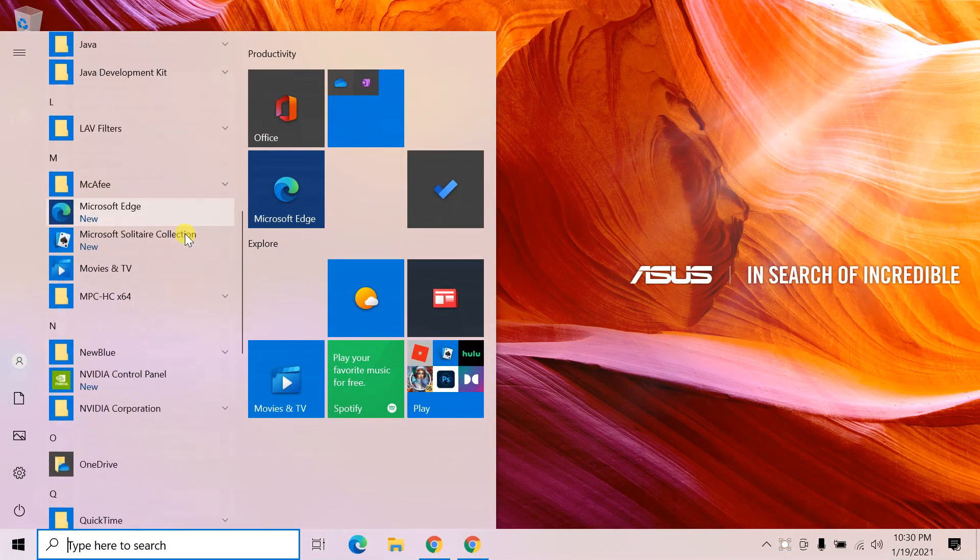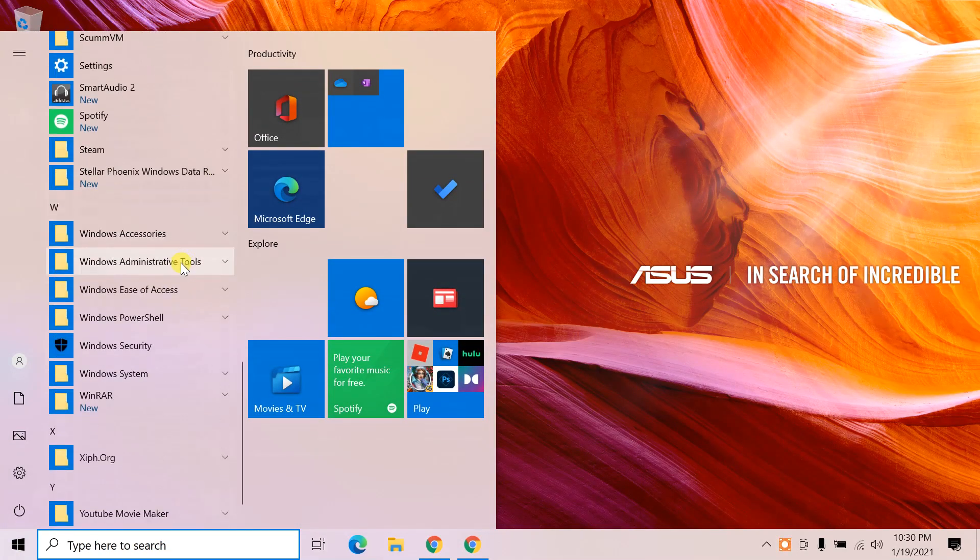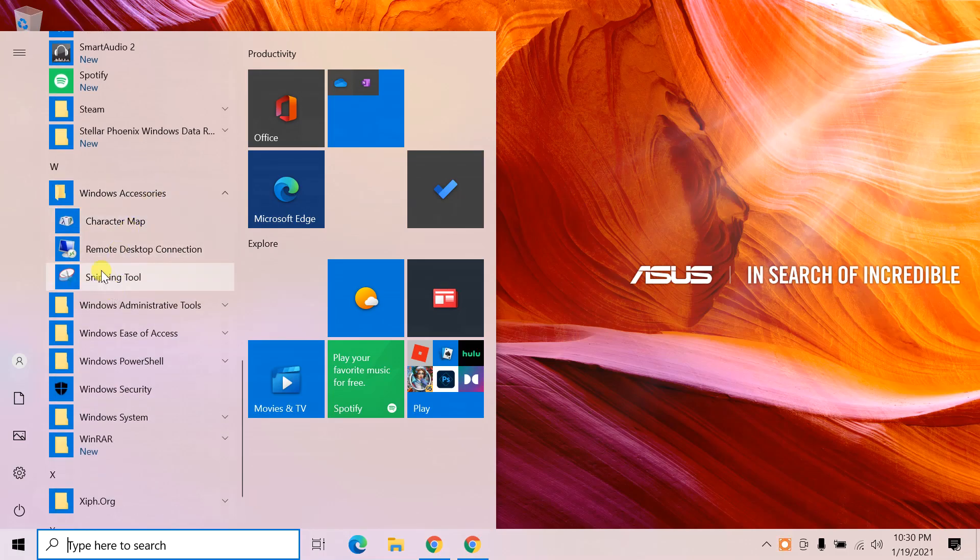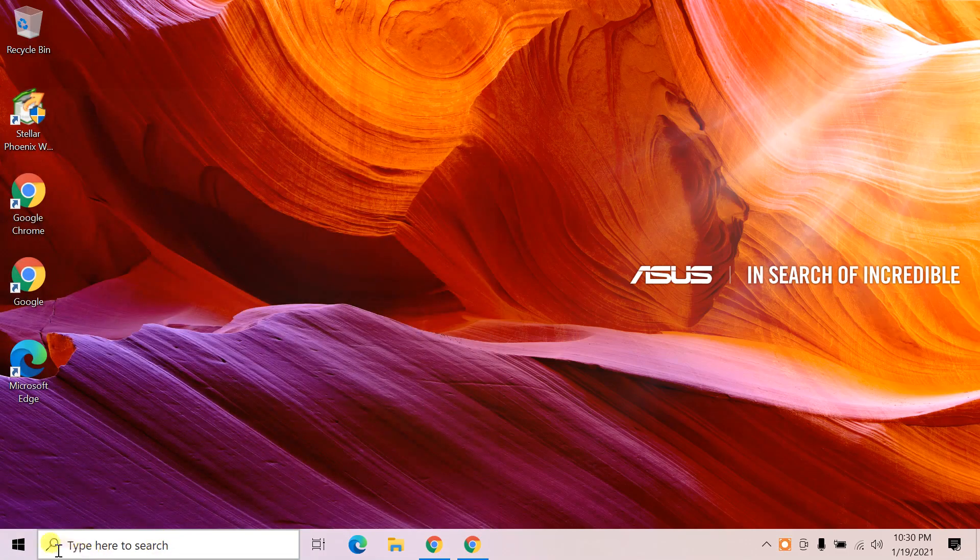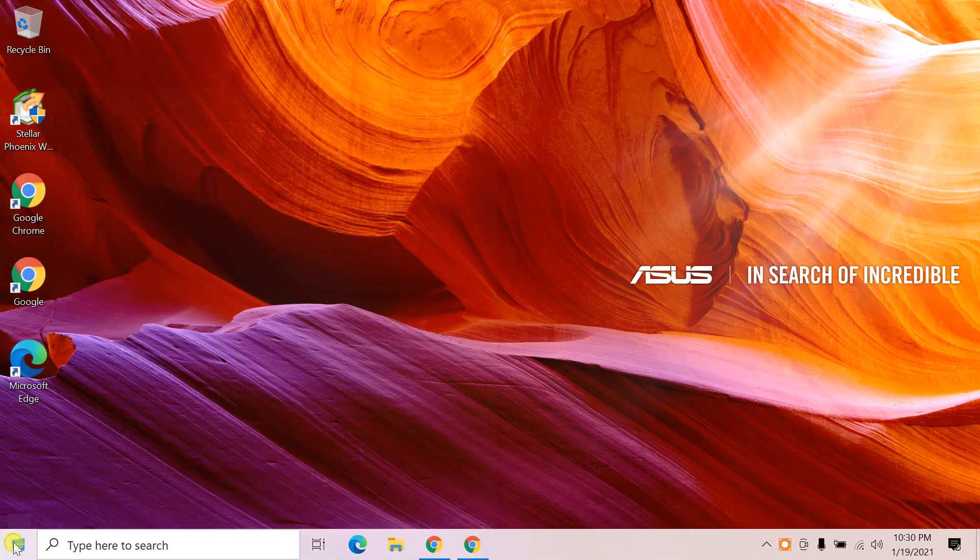Hello everyone. Here I will show you how to fix the problem that optional applications like MS Paint and Notepad don't work in Windows 10 after resetting.